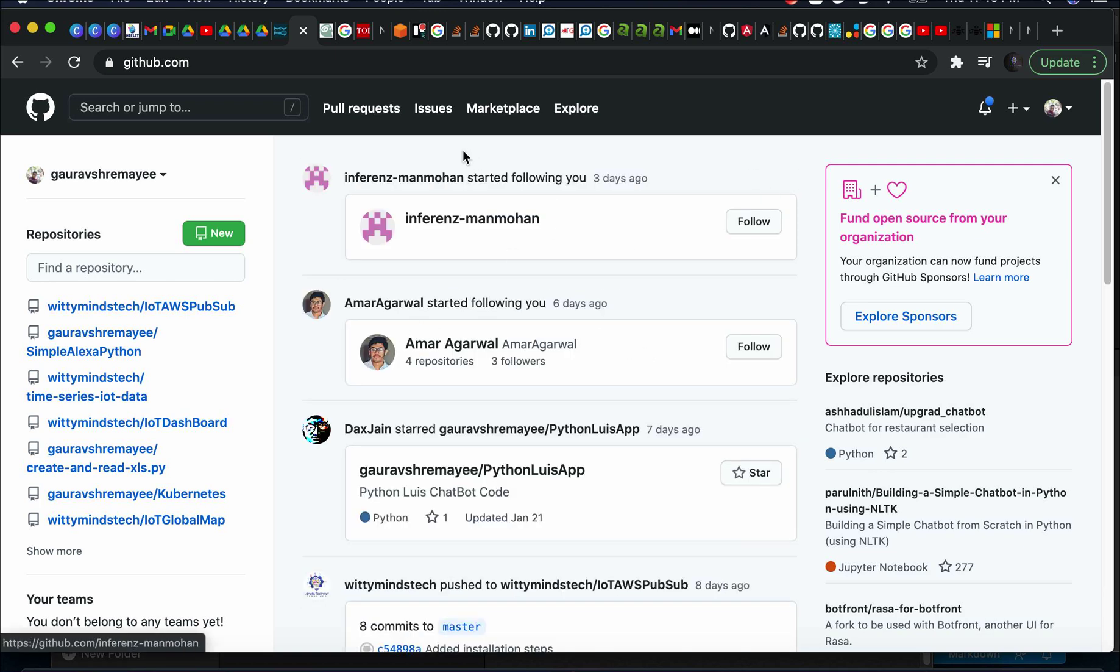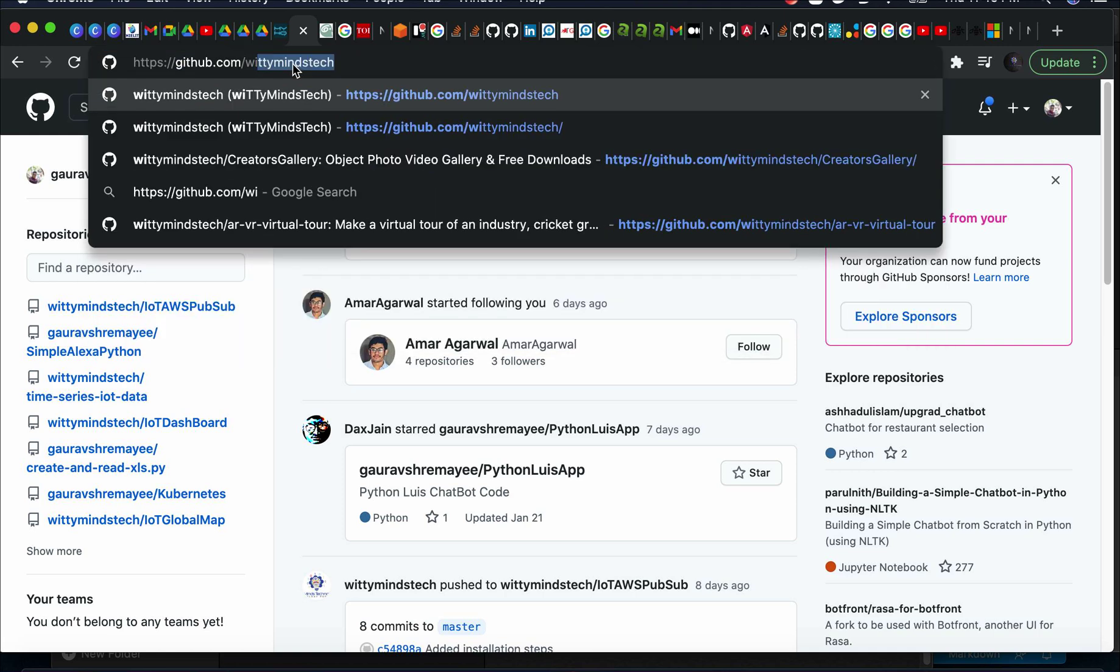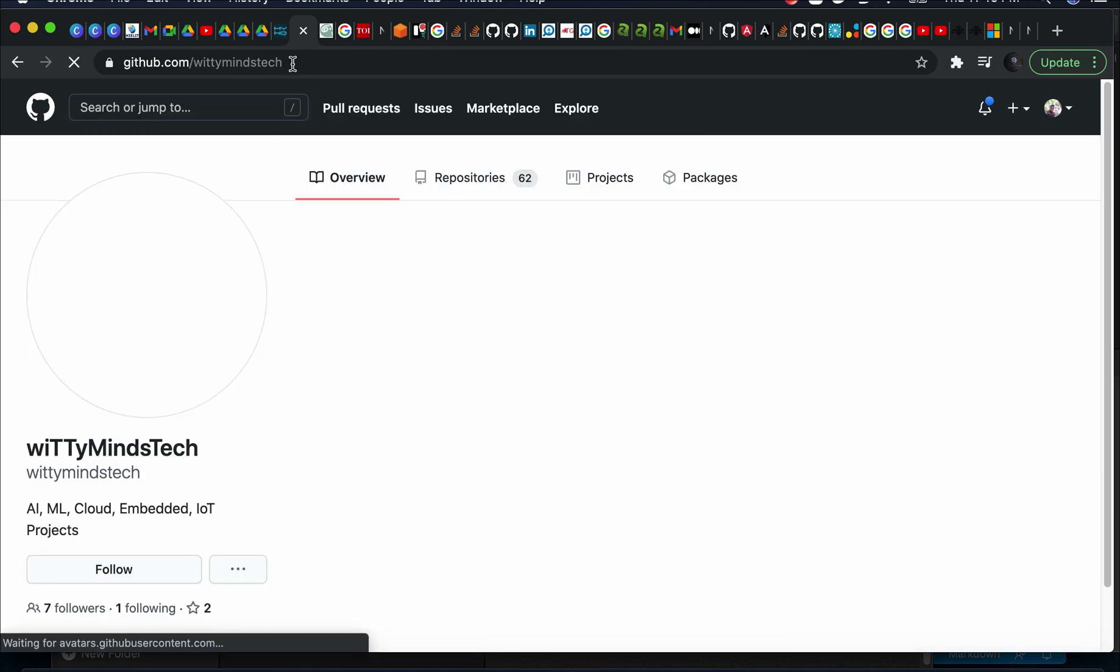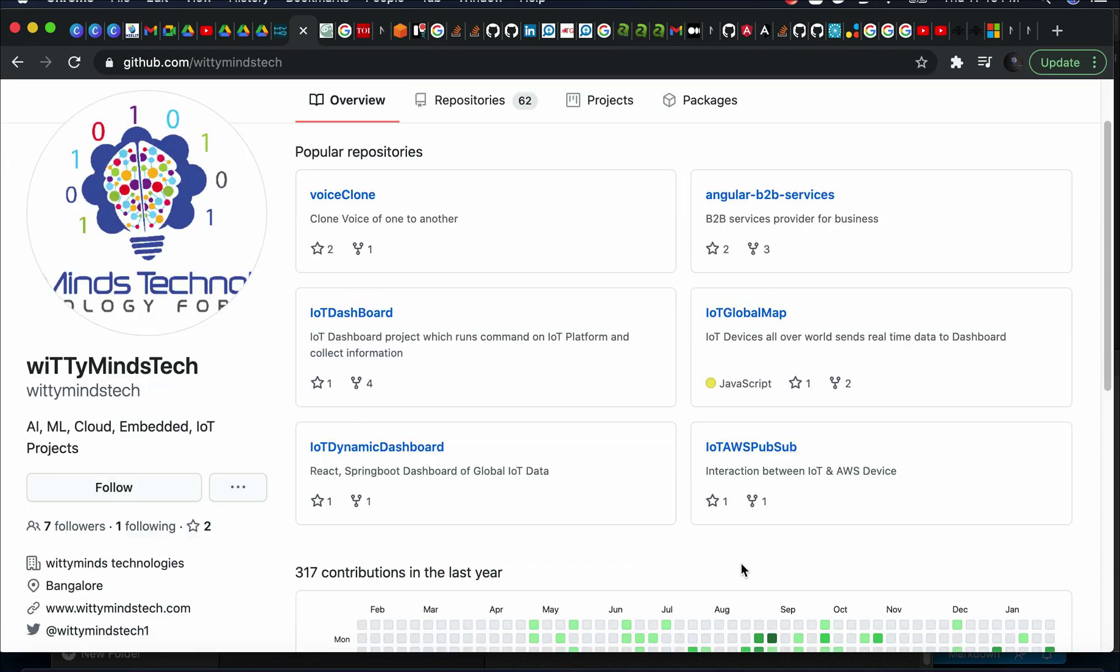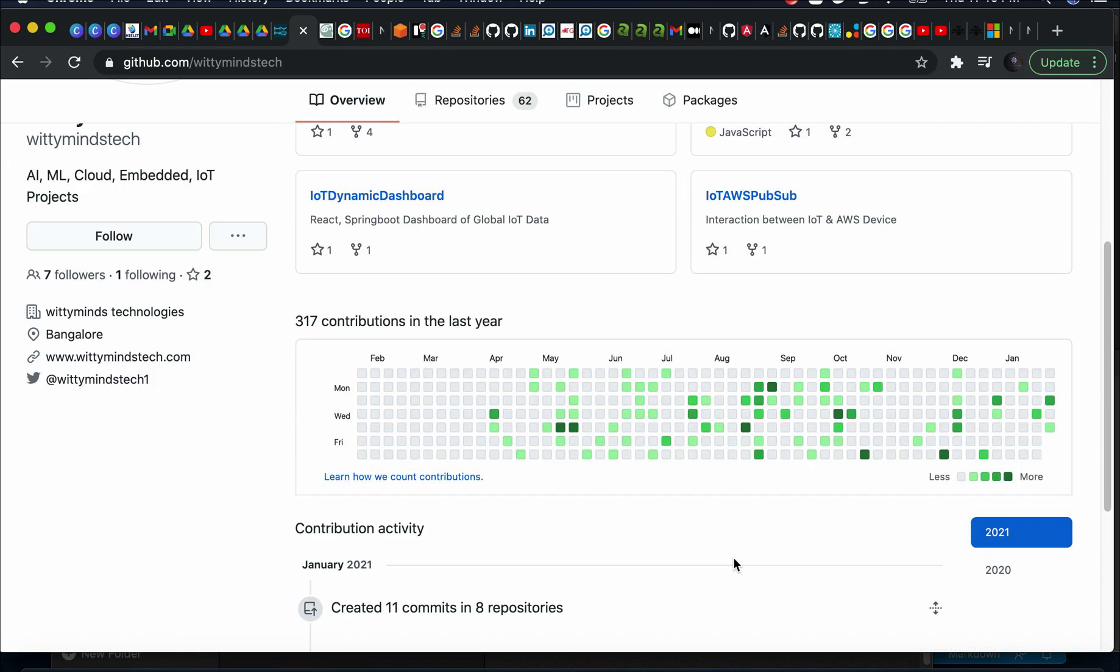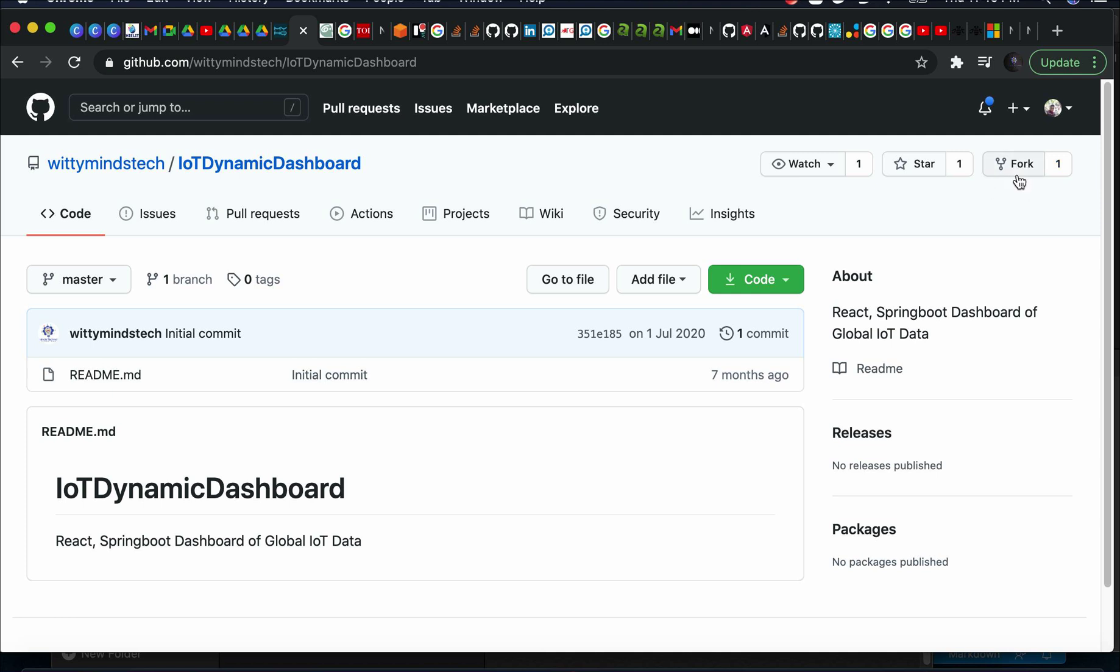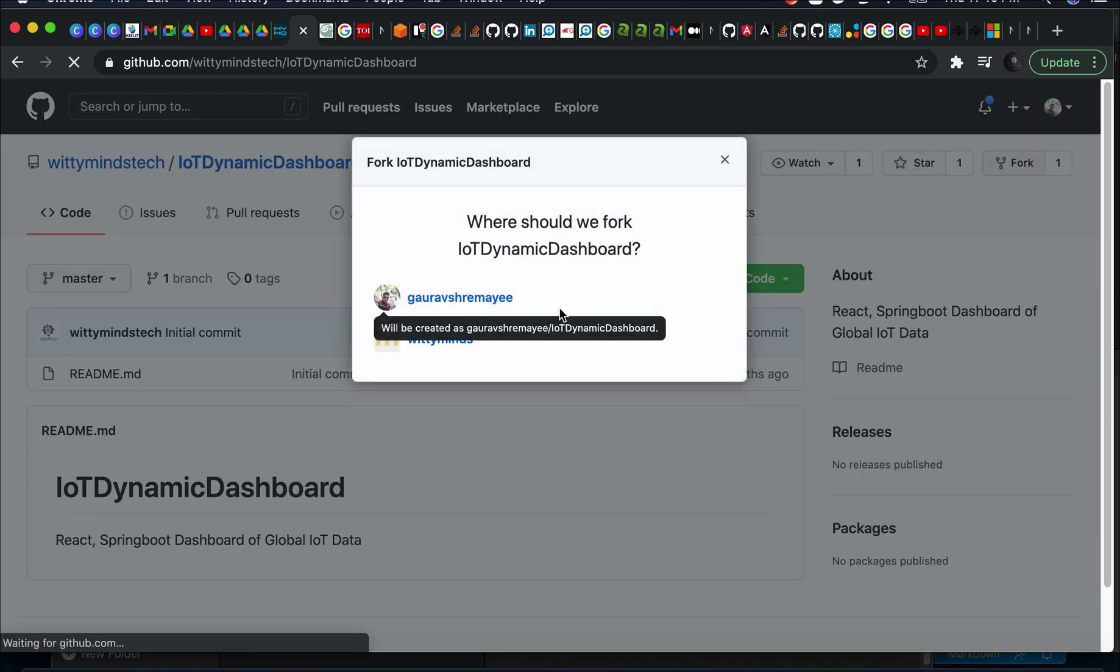Let's go to one of the repositories from where you want to contribute. You have to fork this.